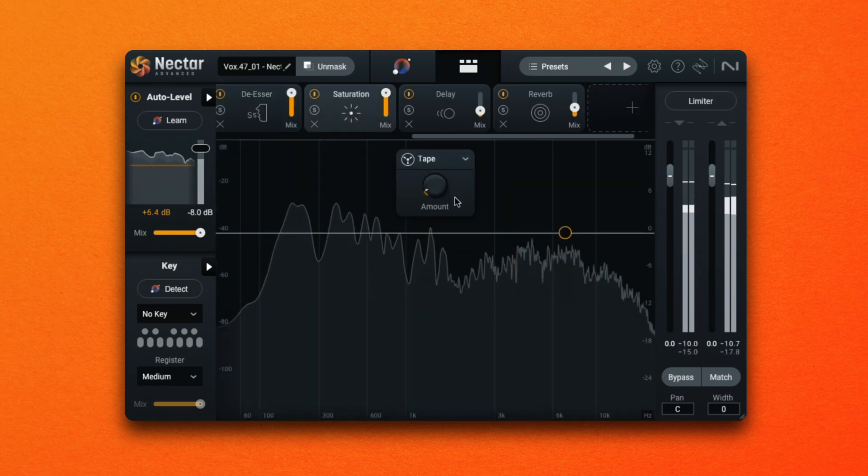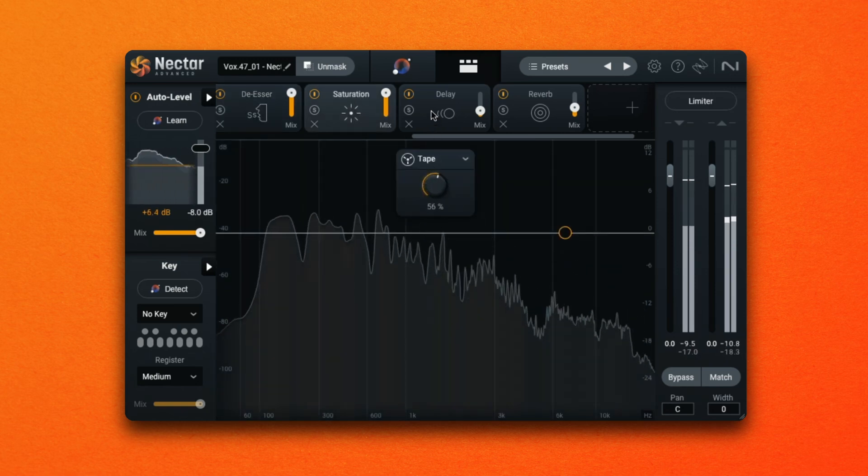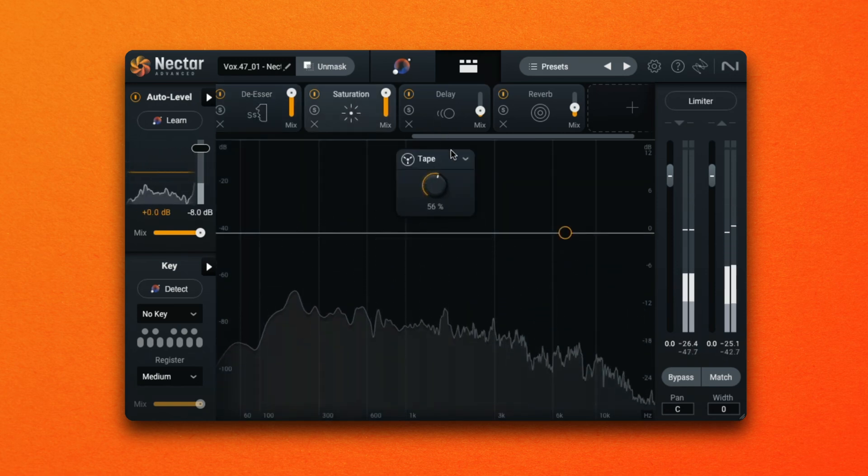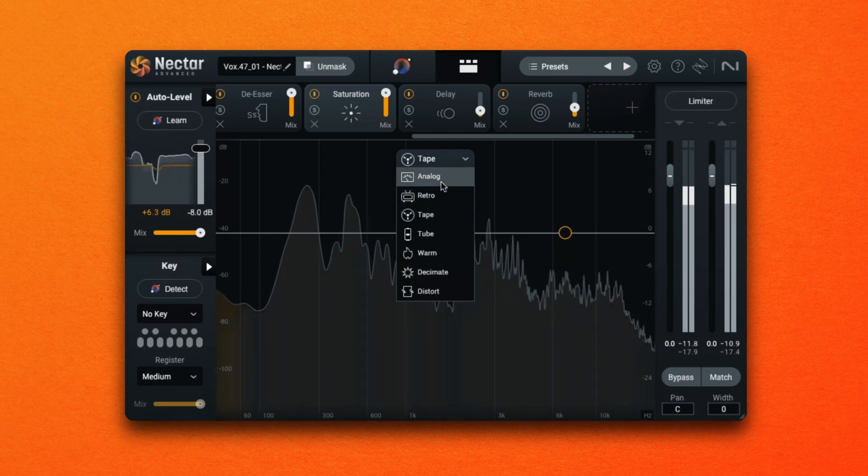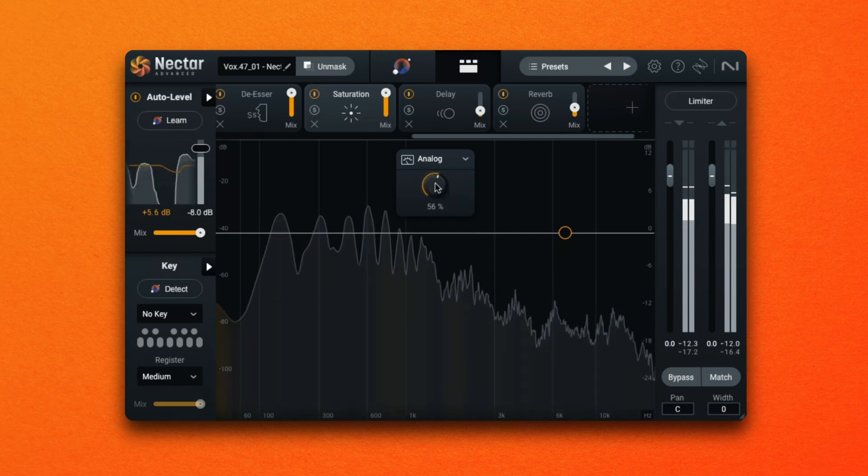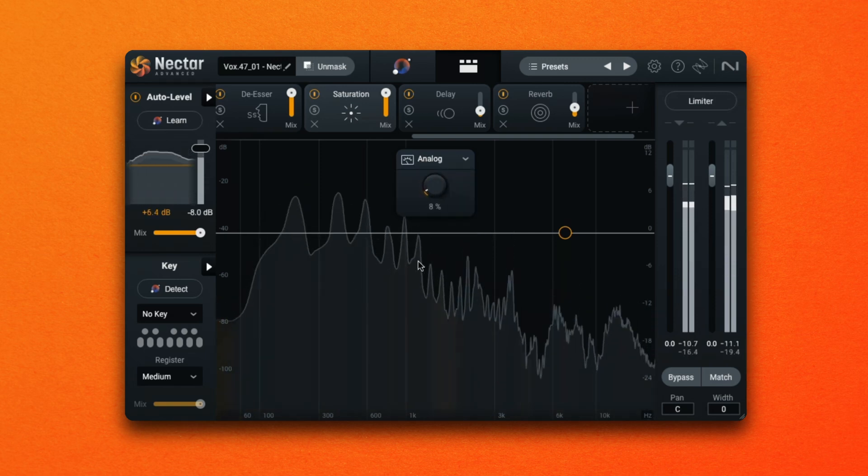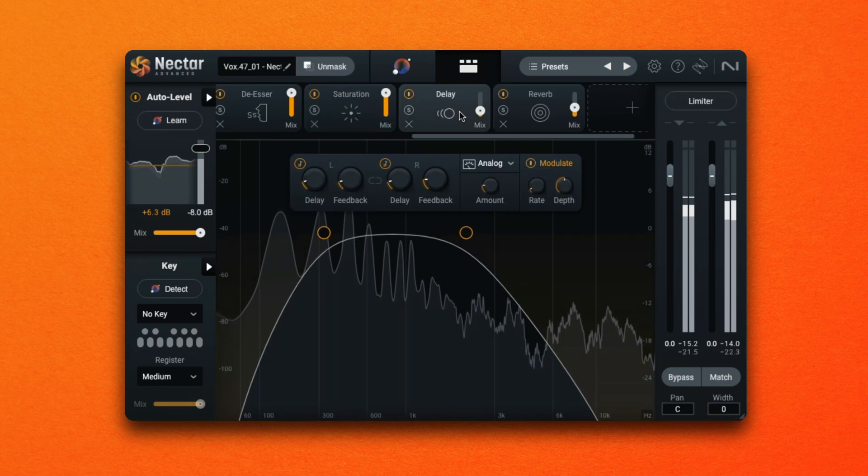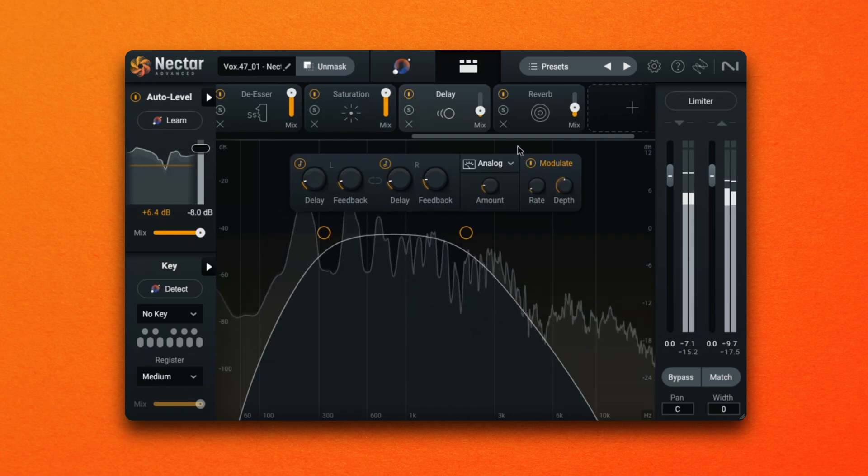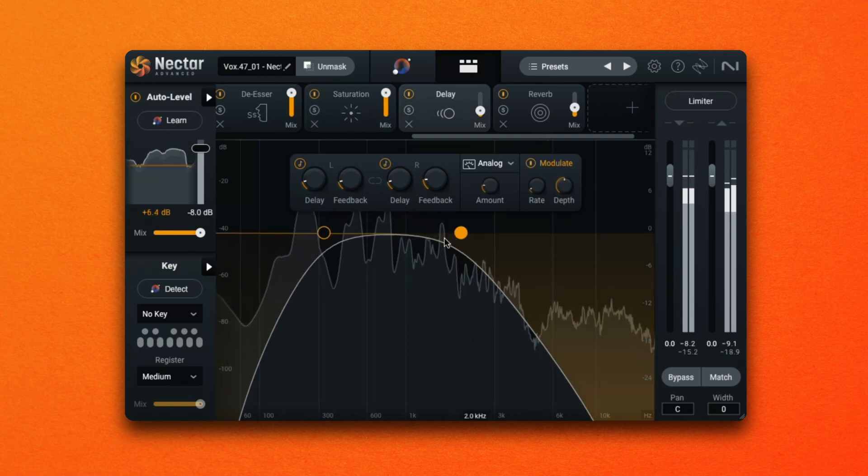Next we're adding some saturation which I can use directly on my vocal or in parallel by adjusting the mix slider.